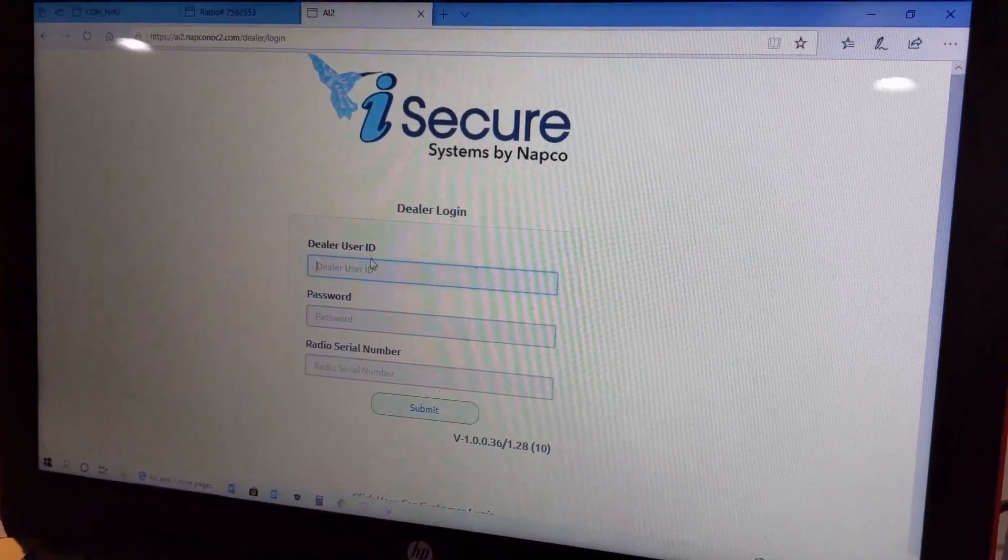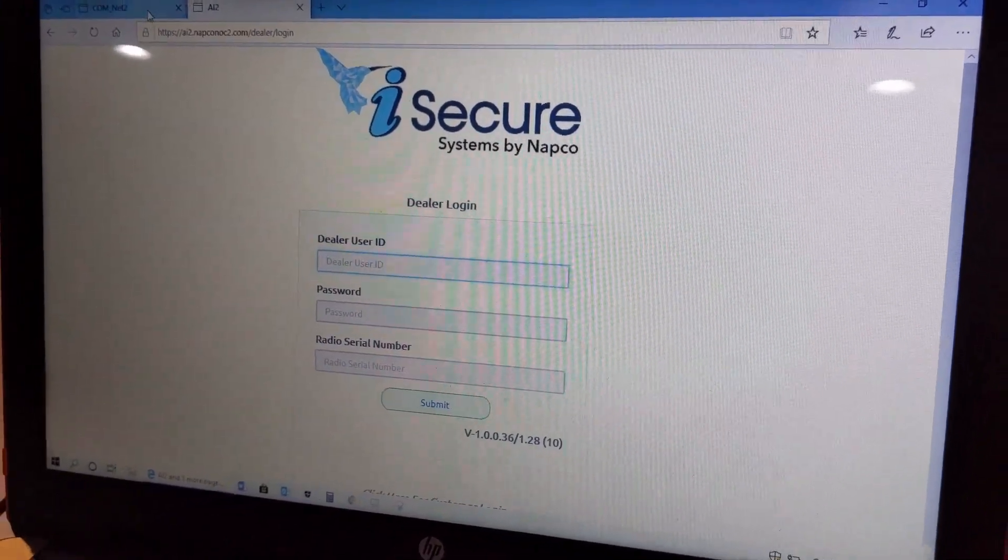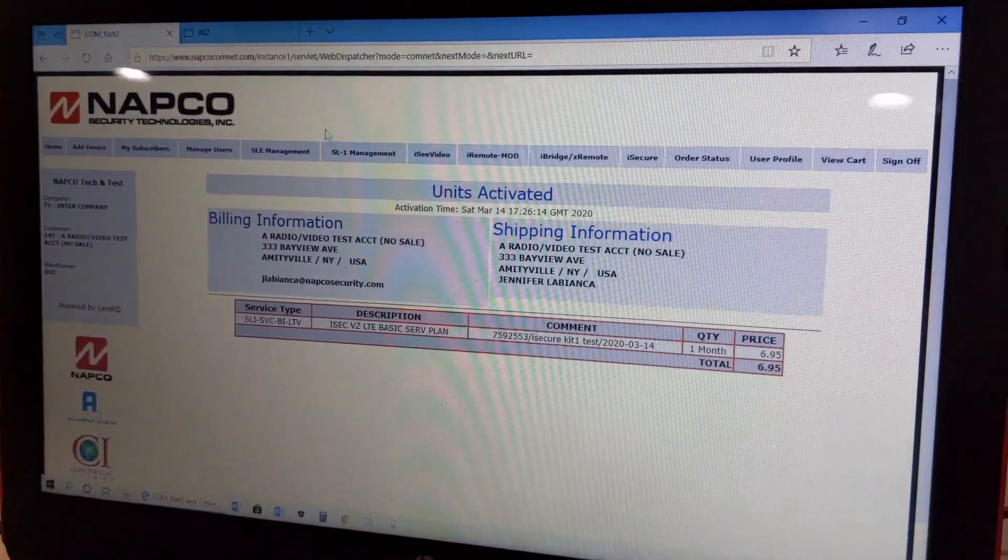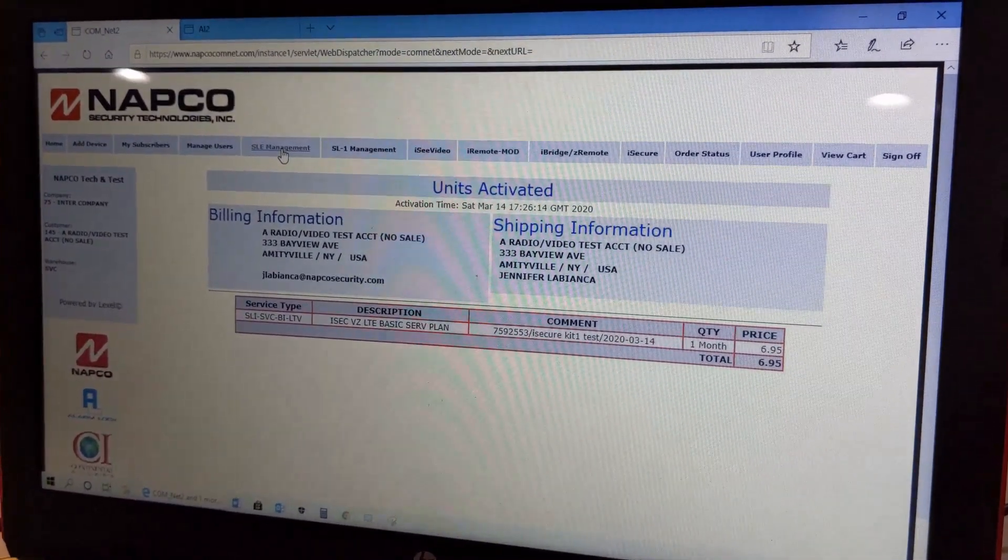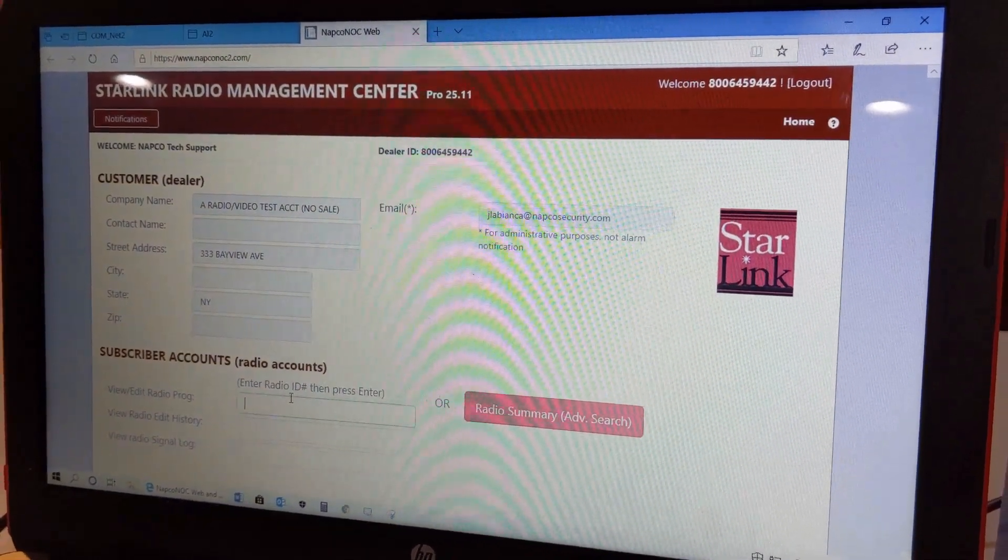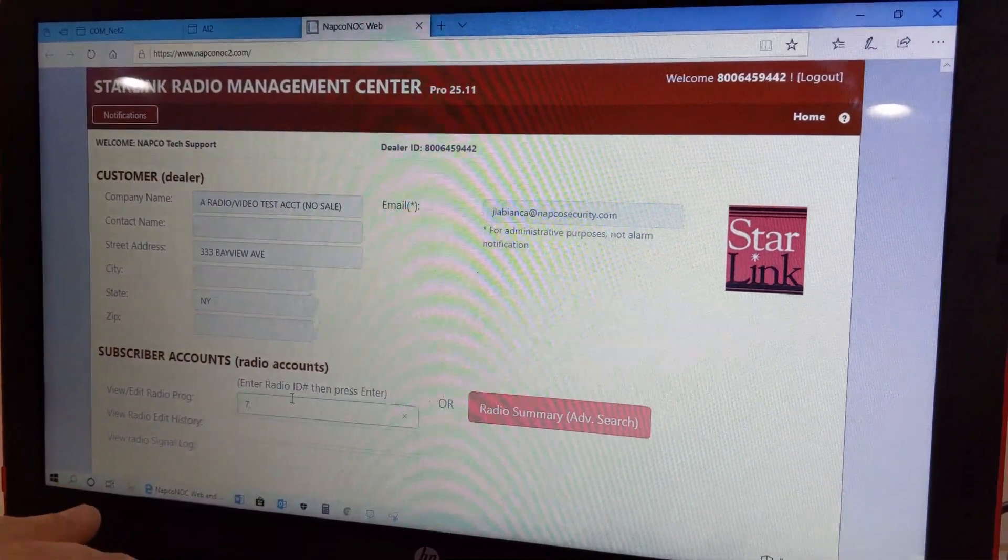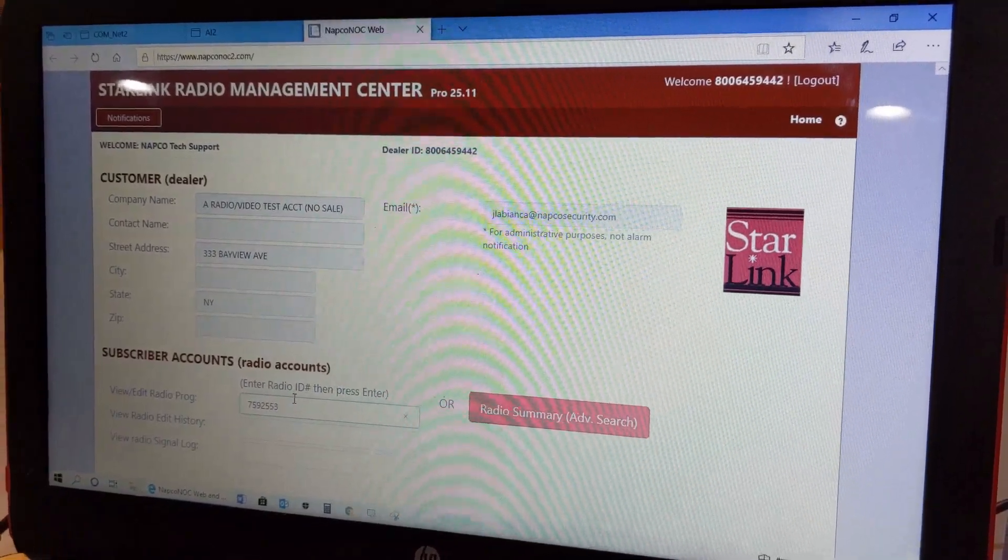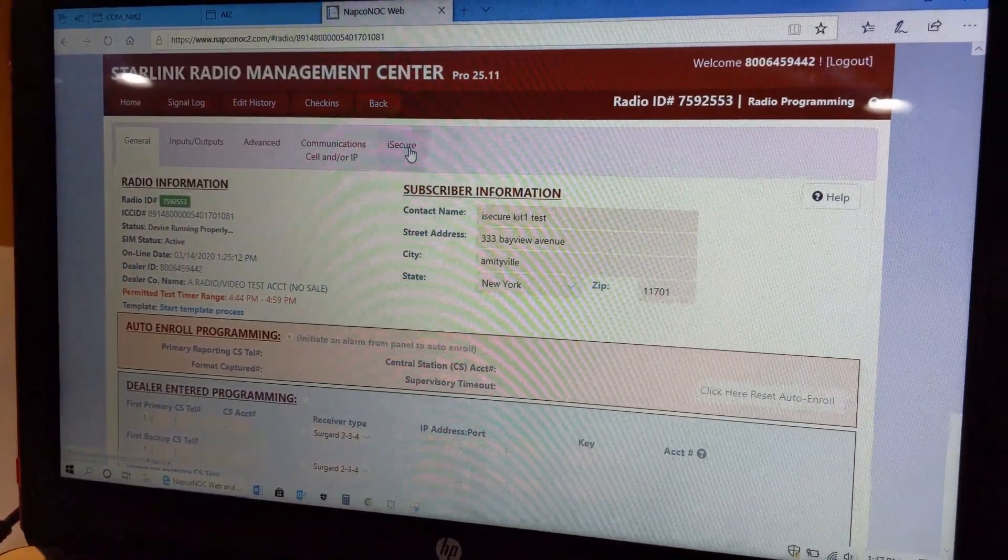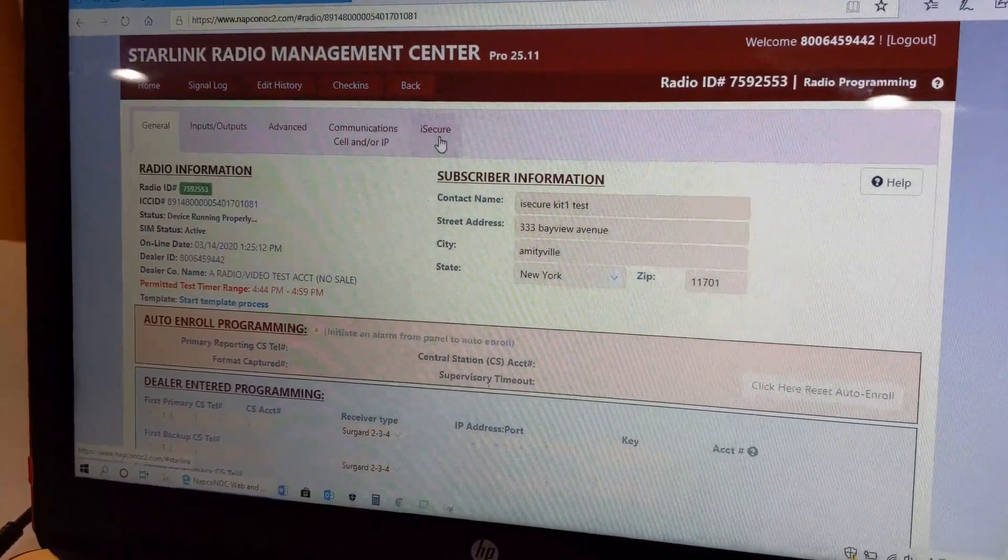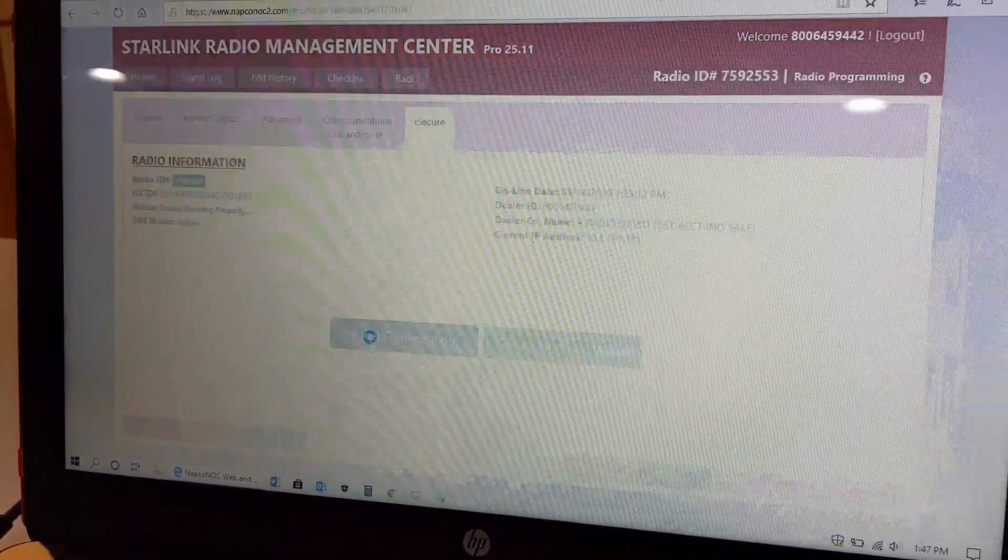Alternatively, I'm going to show you how to log in through the SLE Management Center for those who are familiar with the programming through there, because you can also get to your radio from here and program it to your iSecure. You put in your radio number as you would normally, and as you see at the top there is a new tab called iSecure. If we click on here and you click on panel configuration.